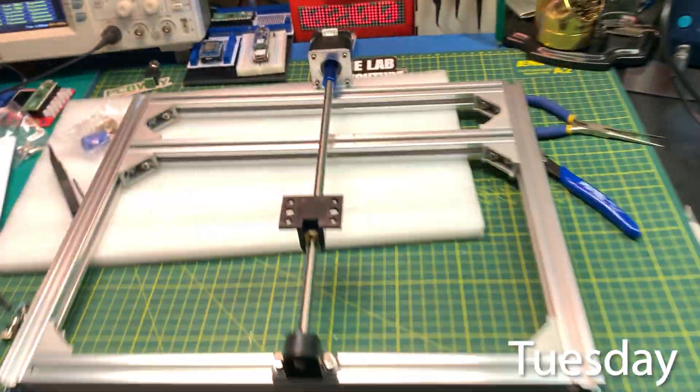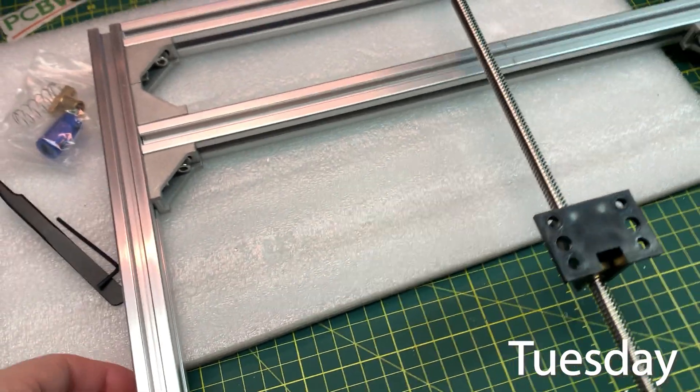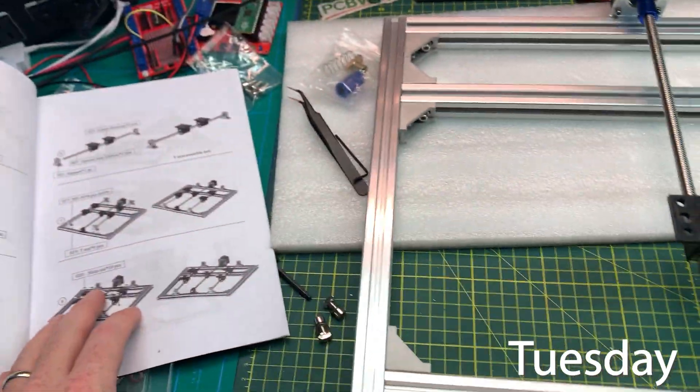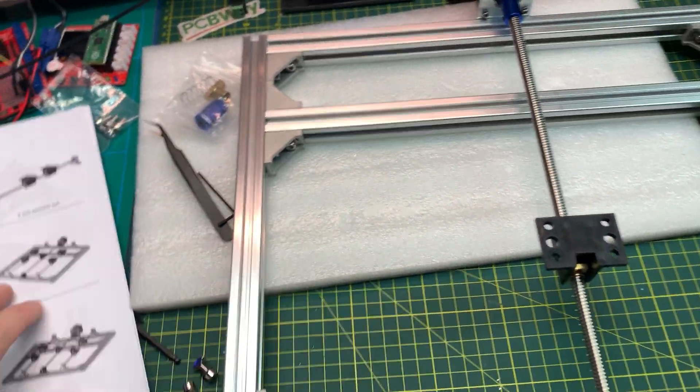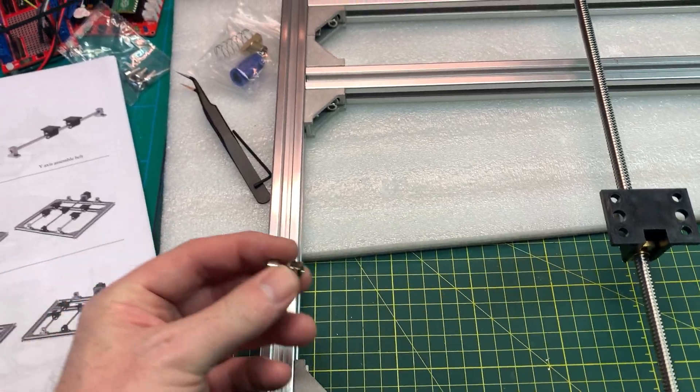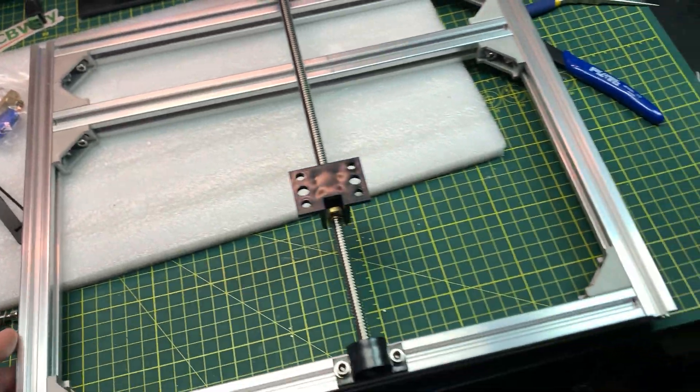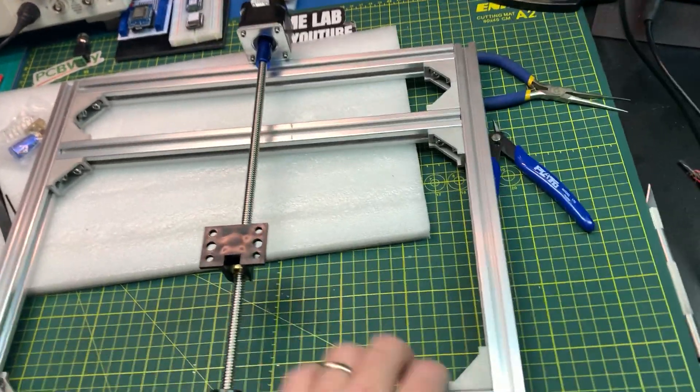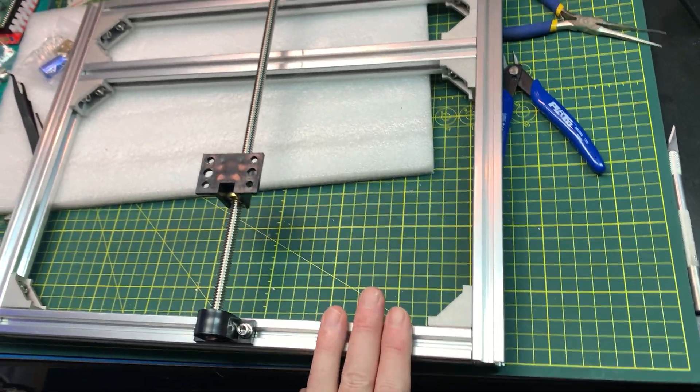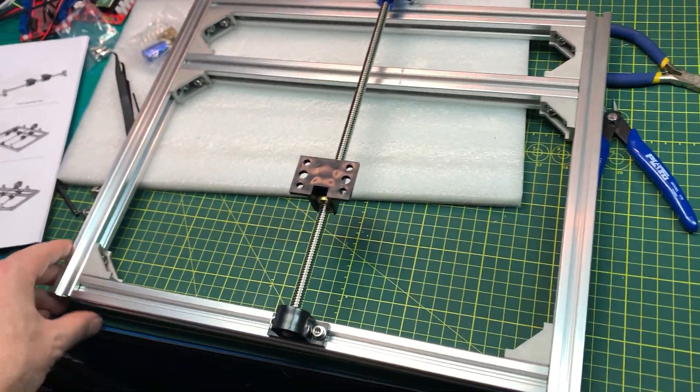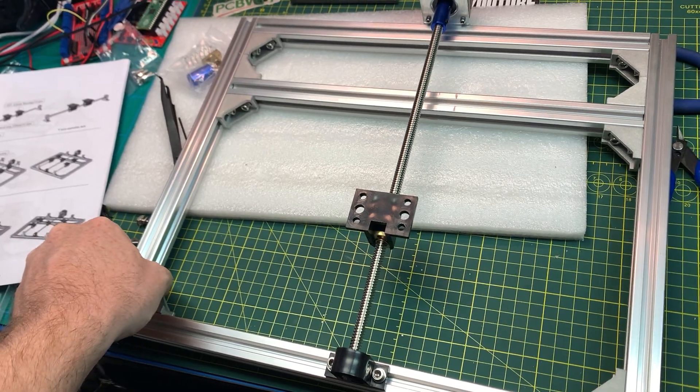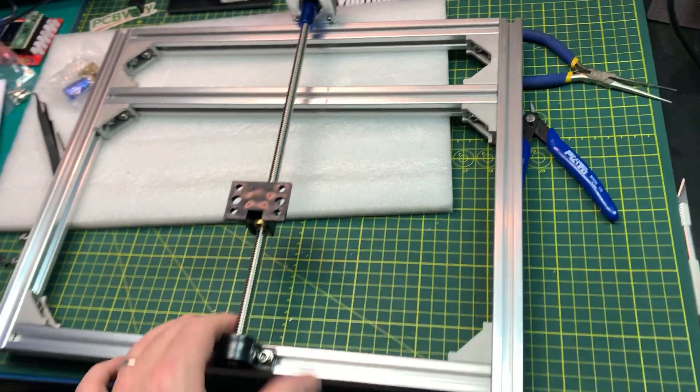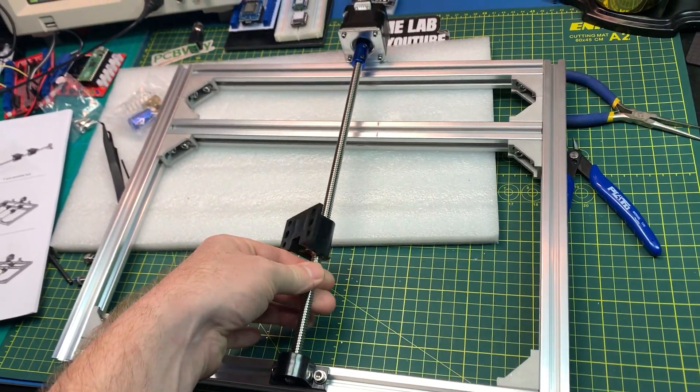Okay, here we are with the CNC. Man, I've learned one thing with this project already. I suck at T-slot nuts. I have no idea how I managed to suck so bad at putting this together, but I think it just wouldn't align and kept falling. The T-nuts keep falling out on me. I finally got it. We're getting there now.